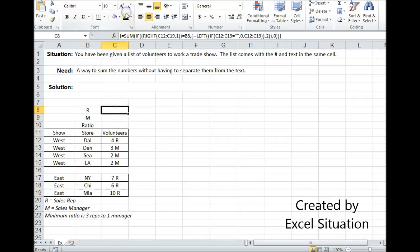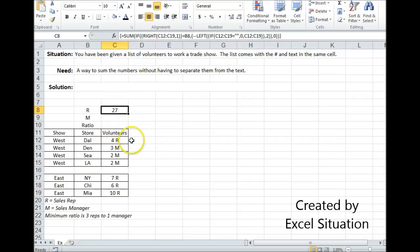Let's take a look at this first formula and see what it's doing. First, it's checking the right side with the RIGHT formula. It's going through this array. The second argument, 1, is telling it how many characters to look at. So it's only looking at 1, meaning it will pull whatever's on the far right. If it equals what I have typed here in B8, then that's true.